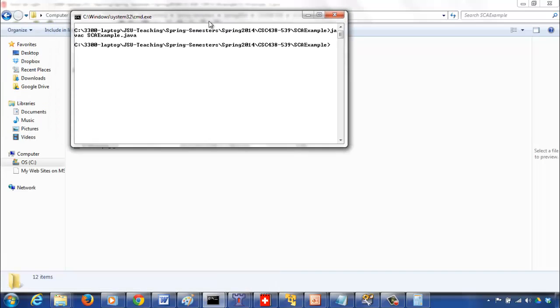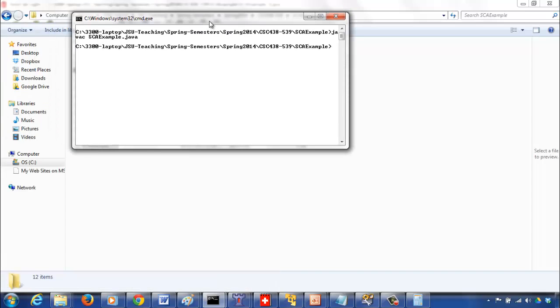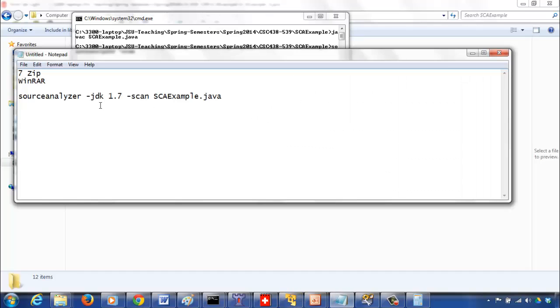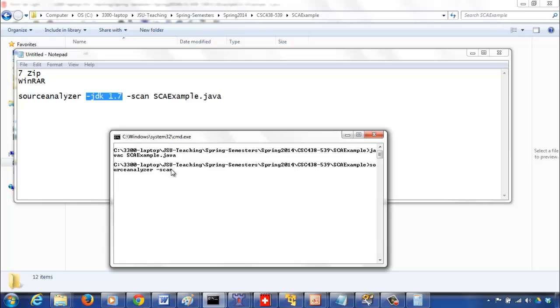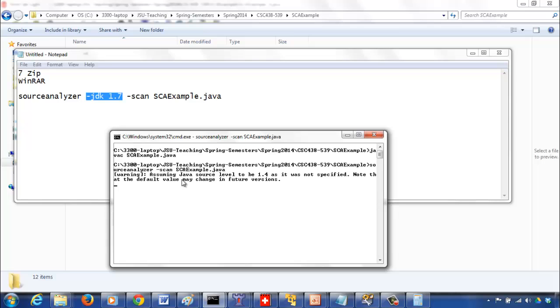After you compile the Java program, now run using source analyzer. The basic command is to say sourceanalyzer, one single word, and then space -scan. If I don't have that option, let me show you what happens. It's going to give you a warning telling that since the version of the Java compiler JDK that you want to use is not mentioned, it's going to assume 1.4 as the default version.